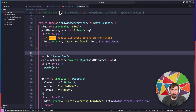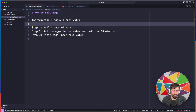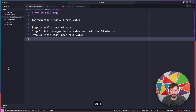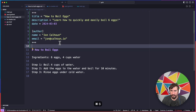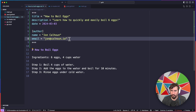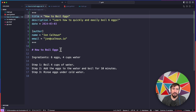I'm going to start by adding some front matter to my different blog posts. I'm going to first go to the How to Boil Eggs one, and rather than typing all this out, I'm just going to paste it in and then walk you through why I added each field and what I think they might be useful for. First is the title — I think it's important to have the title of the blog post so we can put it inside of that head tag inside of the title tag.